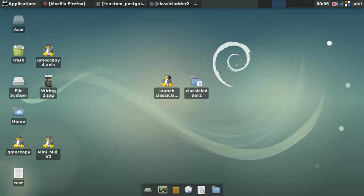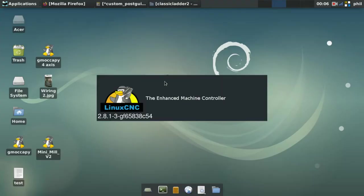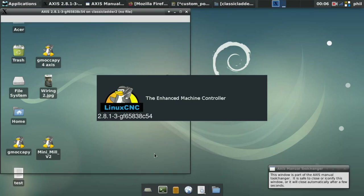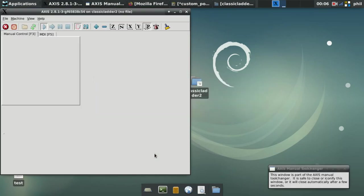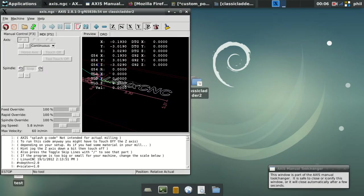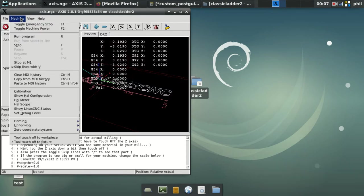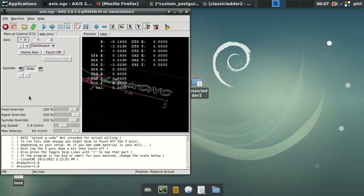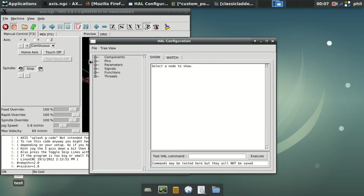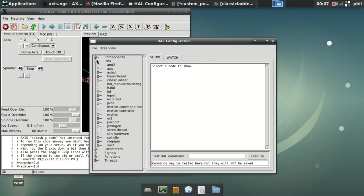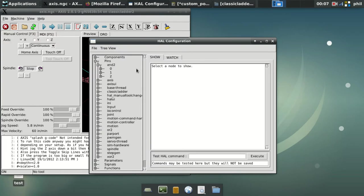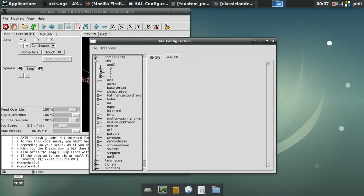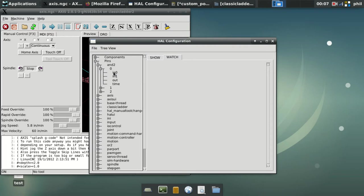So to make it a little bit easier to see, I'm going to go into LinuxCNC. I'm really changing it up a little bit this time because I'm using Axis instead of GMOcaPy. If I go into my Show HAL configuration, I go to Pins, go to AND 2.0. Because I told it a three count, we have AND 2.0, AND 2.1, AND 2.2.